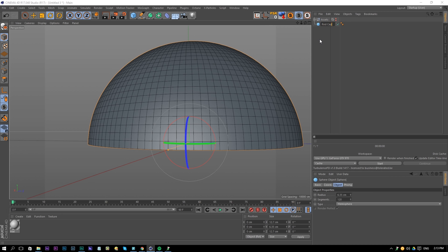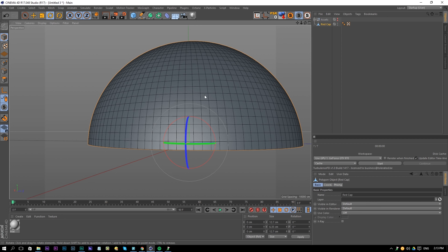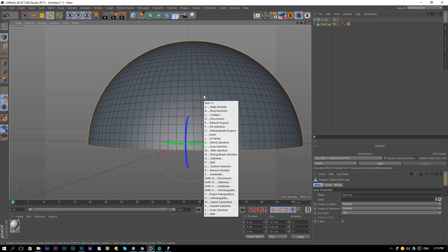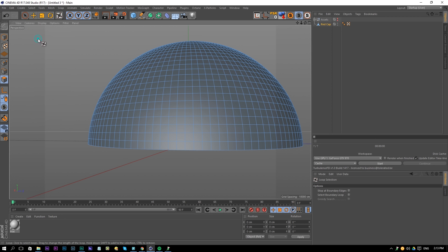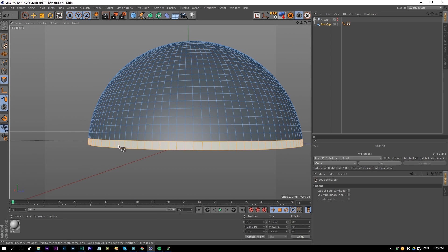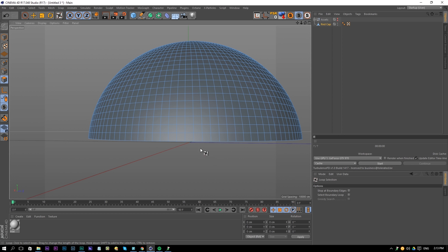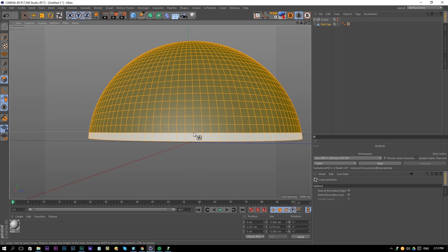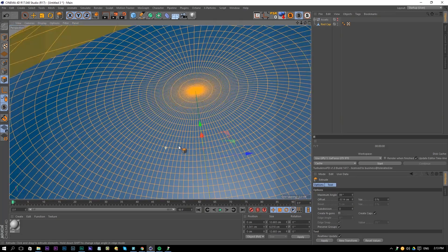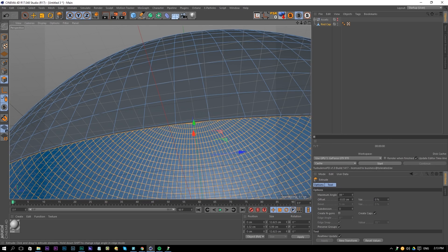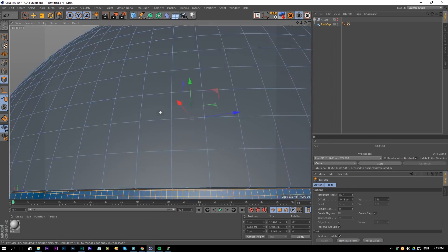Rename the sphere to 'Red Cap', then make it editable by pressing C on the keyboard. Press UL for a loop selection, then go to the polygon tool. If you don't know how, go to Select and choose Loop Selection. Select the bottom part and delete it. Then hold Ctrl and press A, right-click and use the extrude tool — make sure 'Create Caps' is checked. Drag the extrusion in just a tiny bit.